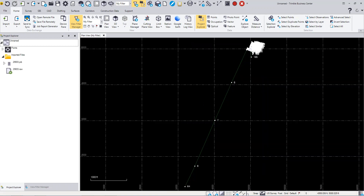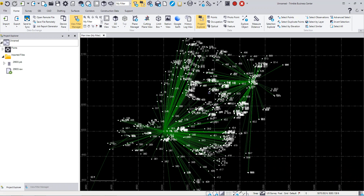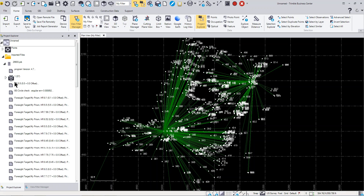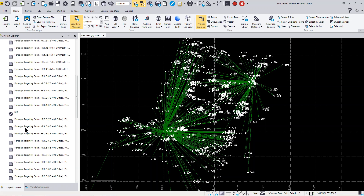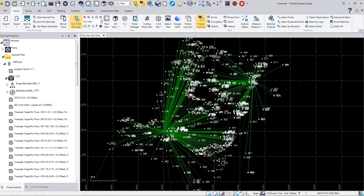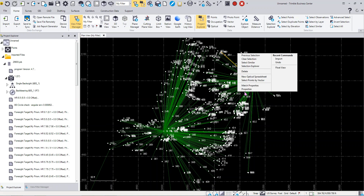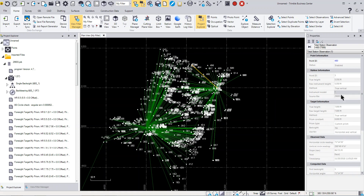Now you can see that it's brought in the points and my traverse and collection information. So here's all the setups, your backsights, your backside bearing, the backside circle check, and your foresight shot. So basically it's imported that data. And you can come in and take a look at the properties of this information here to look at those settings.